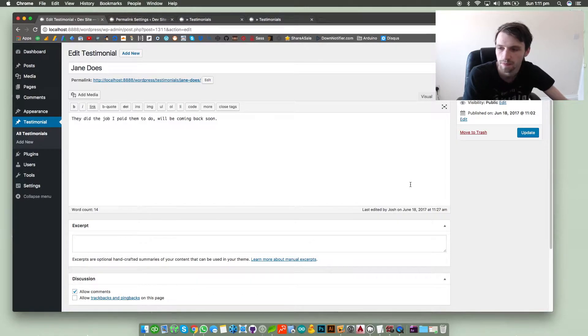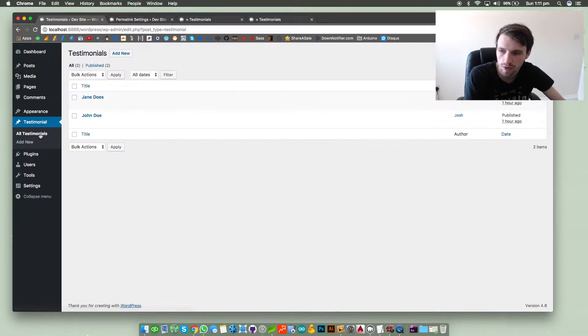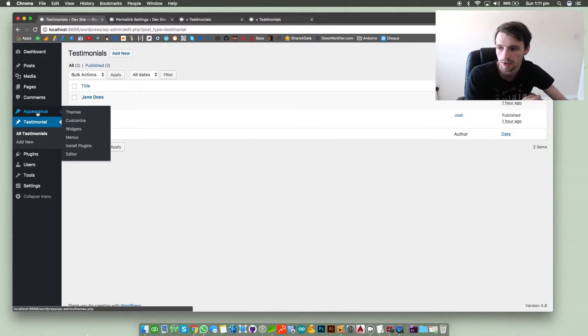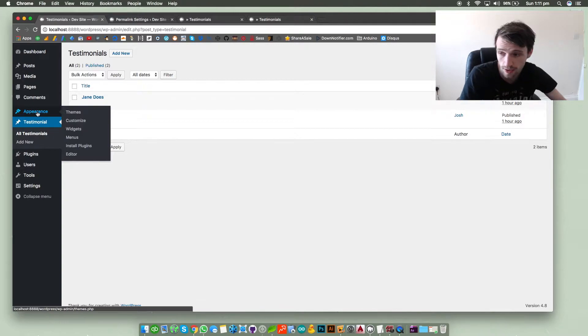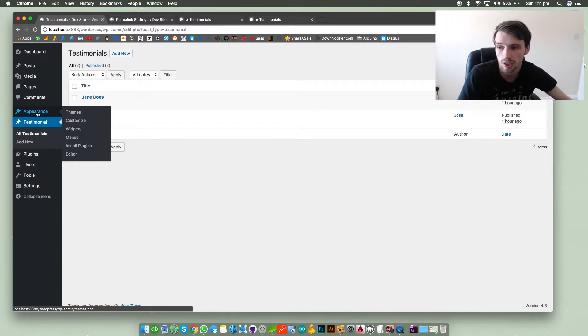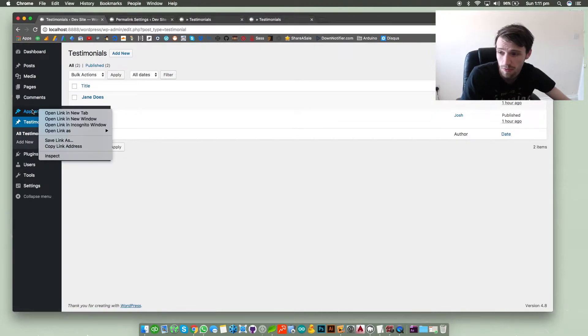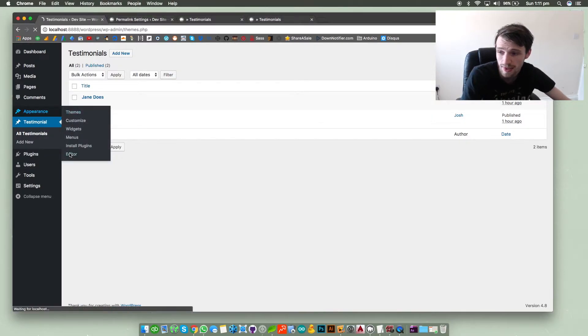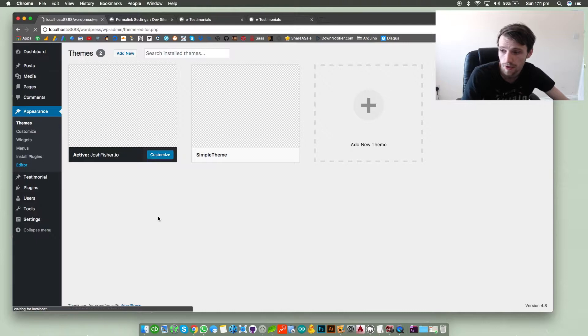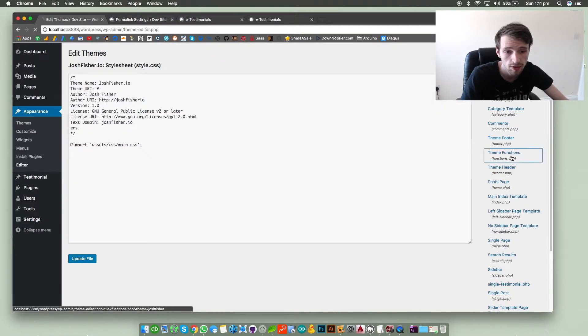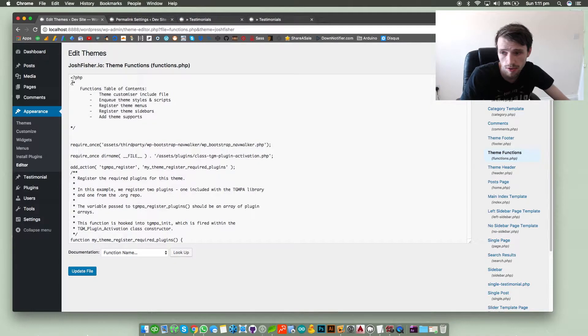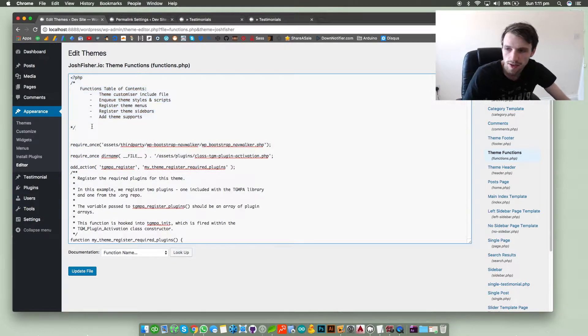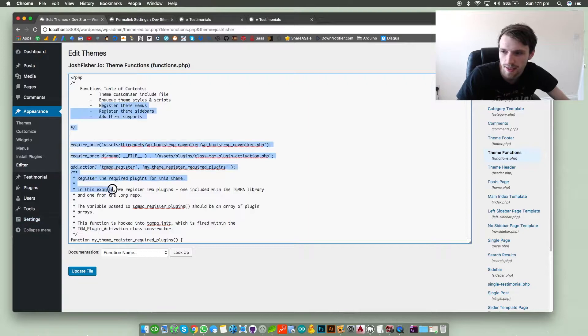So what we need to first do is go to our functions file. You can either use FTP or a code editor to get into your WordPress theme files because that's where we need to go. You can do that by going to appearance and then editor, and then go into your theme functions file. But I don't really like the code editor that it is.